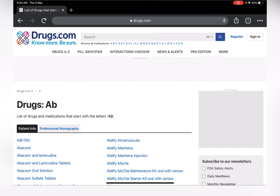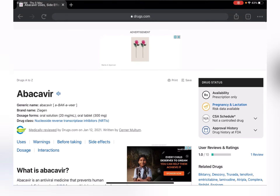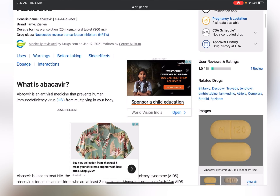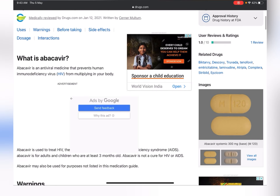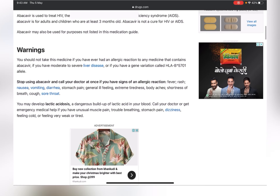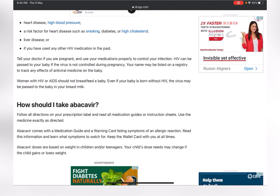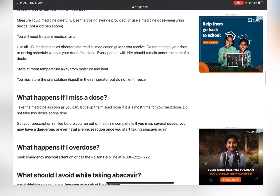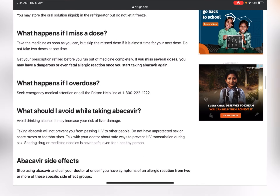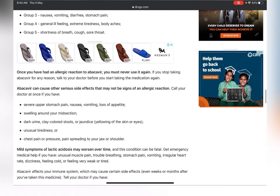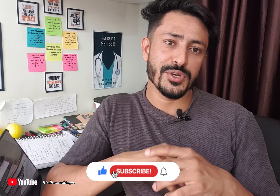Now see here — we got all the information about abacavir: what is abacavir, warnings before taking this medicine, how should I take abacavir, what happens if I miss the dose, overdose, side effects, and all.